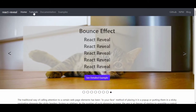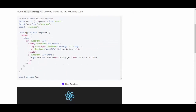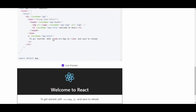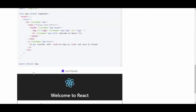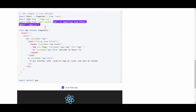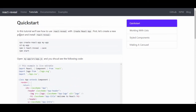You can check out the tutorial. To install, use npm install react-reveal --save, then import the component — for example, import Zoom from 'react-reveal/Zoom'. Just wrap your content in a Zoom tag, and you get a zoom effect. That's how easy it is.